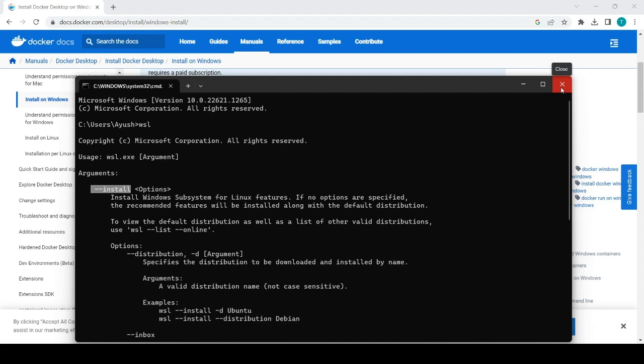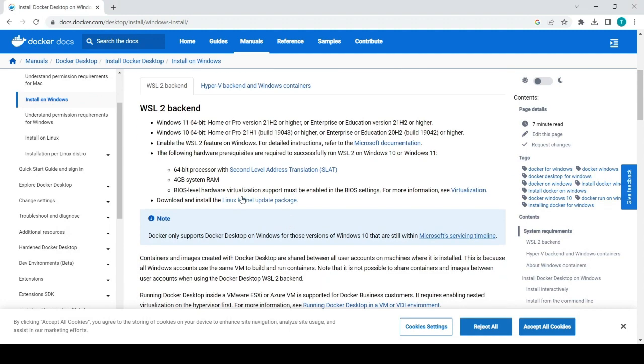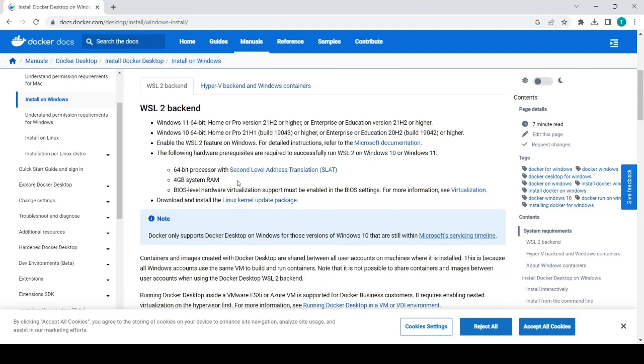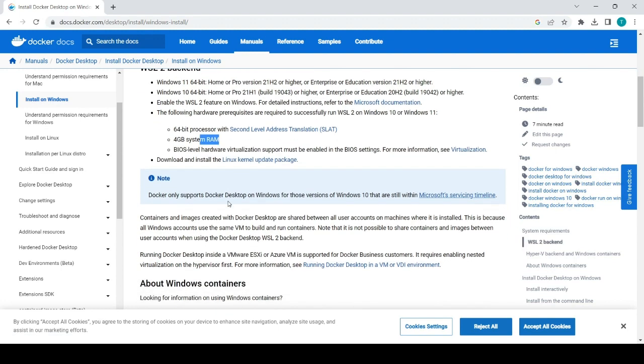It is required to install Docker. And the other general like 4GB RAM should be there, 64 bit processor should be there and also virtualization should be enabled that is also one point.